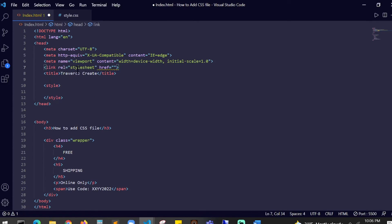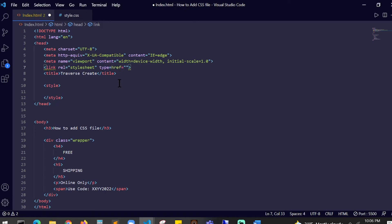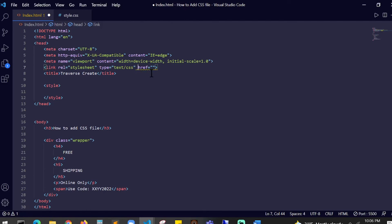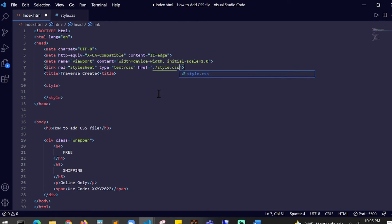An href, and over here it should say type equals text/css. And your href will be your reference, so the reference will be your style.css file. It's the same file which you created. Now I'm going to save this.